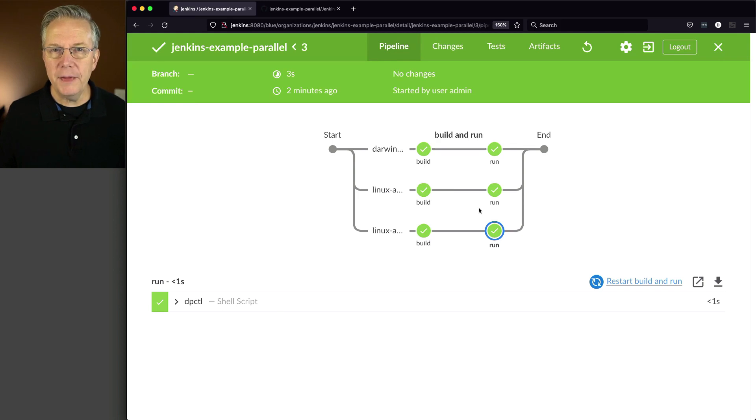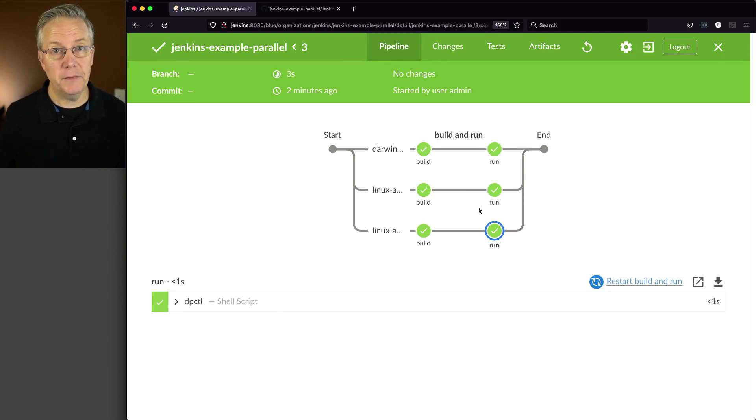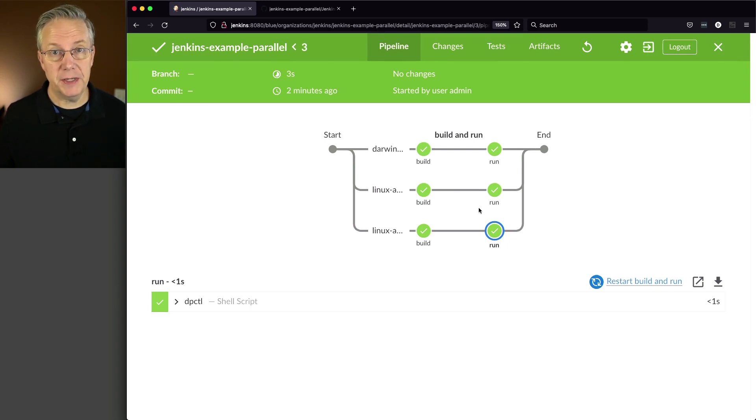But what if there were extra steps that I wanted to run for some of these agents that I didn't want to run for others? That's also where sequential stages helps us.